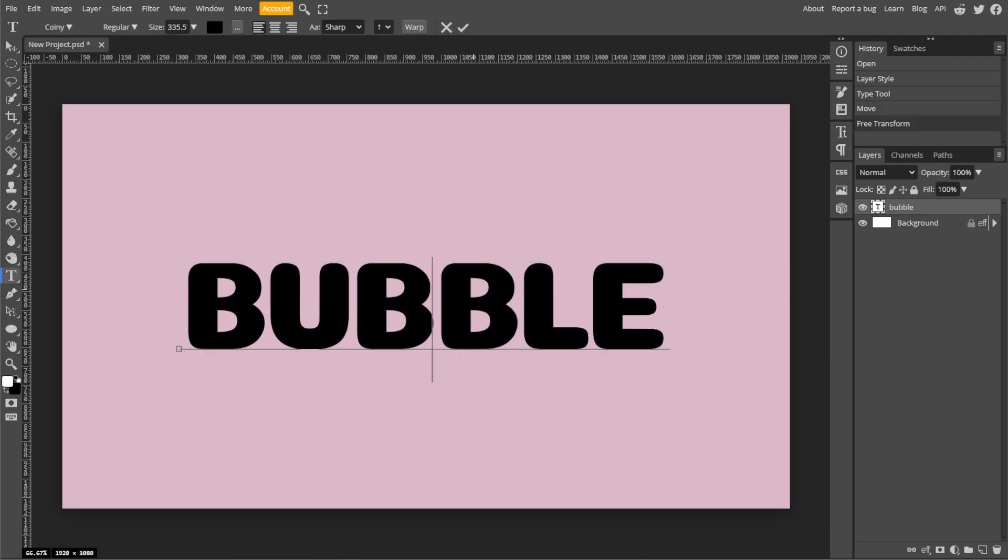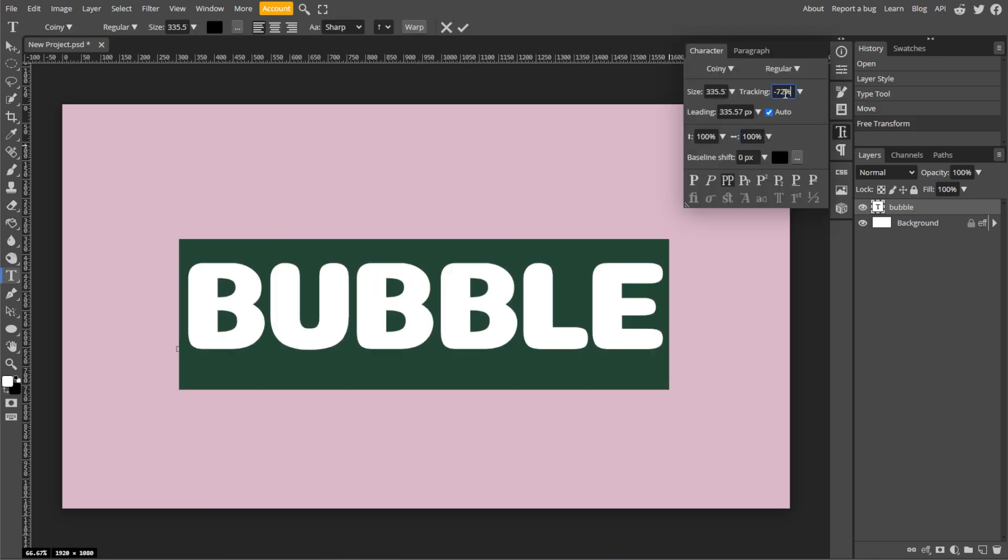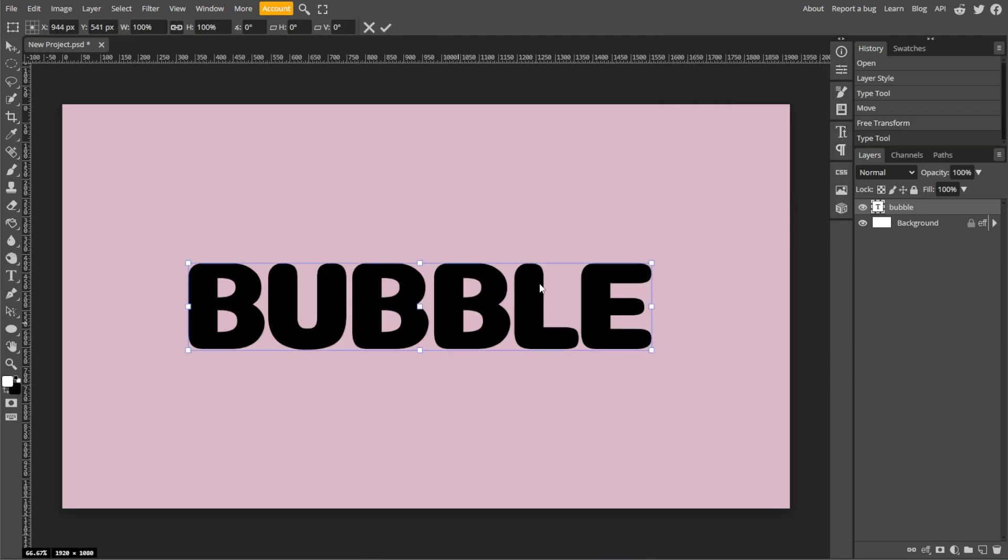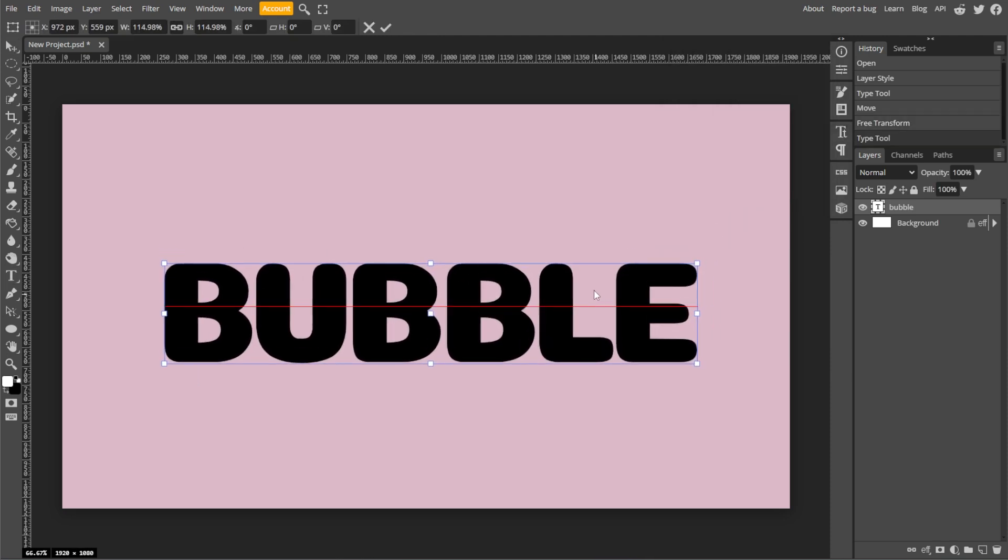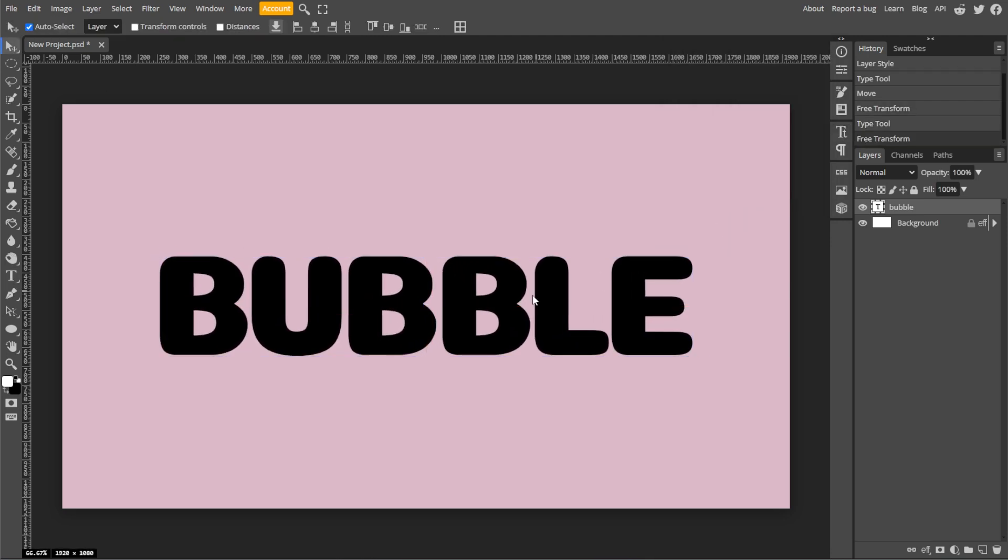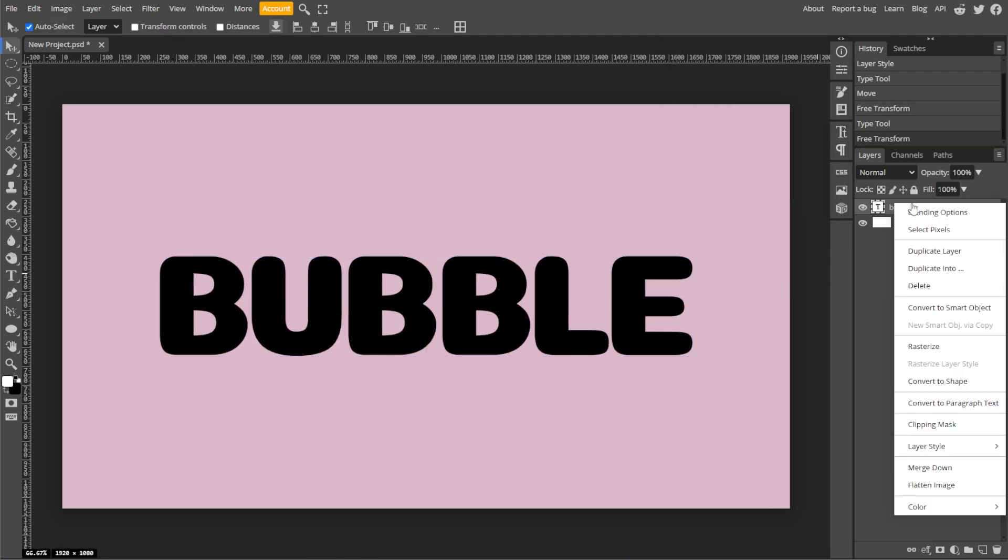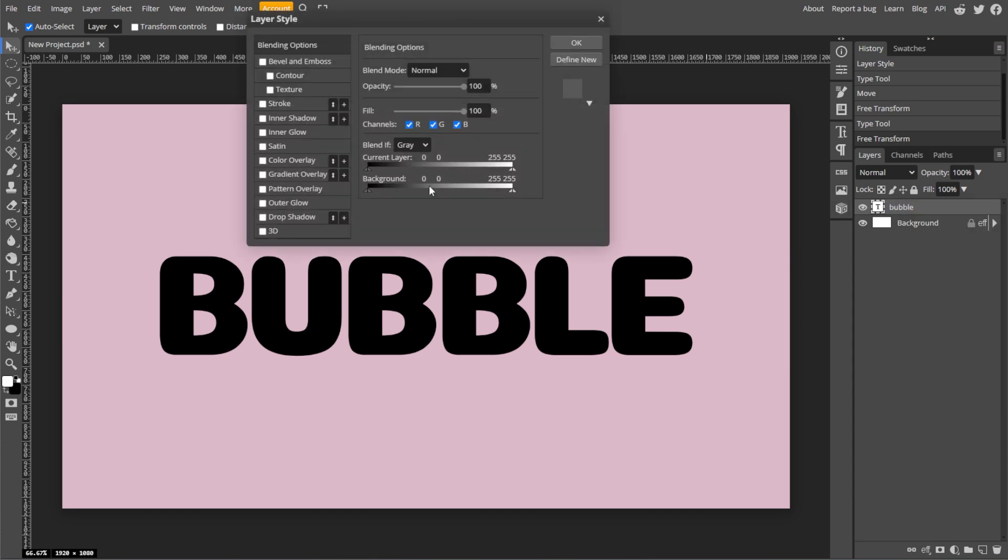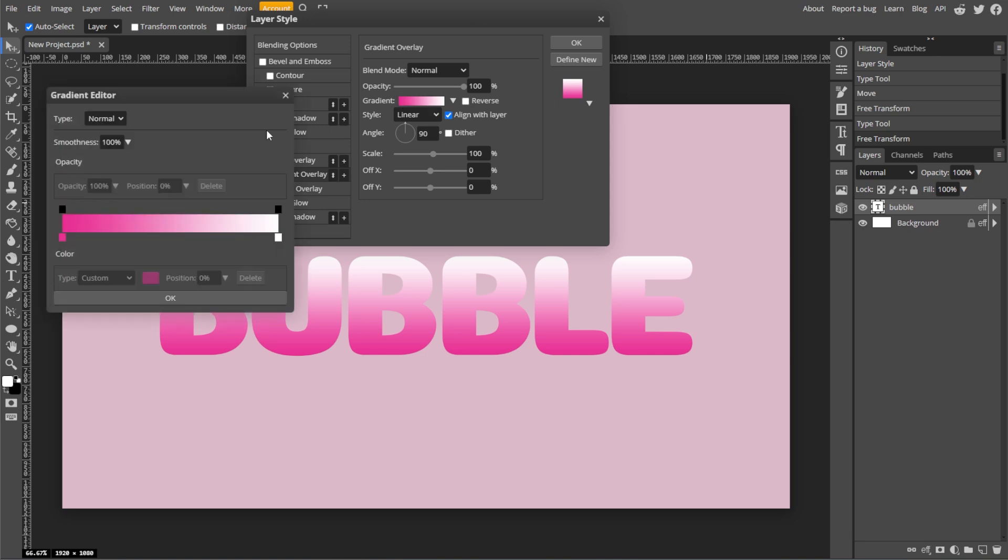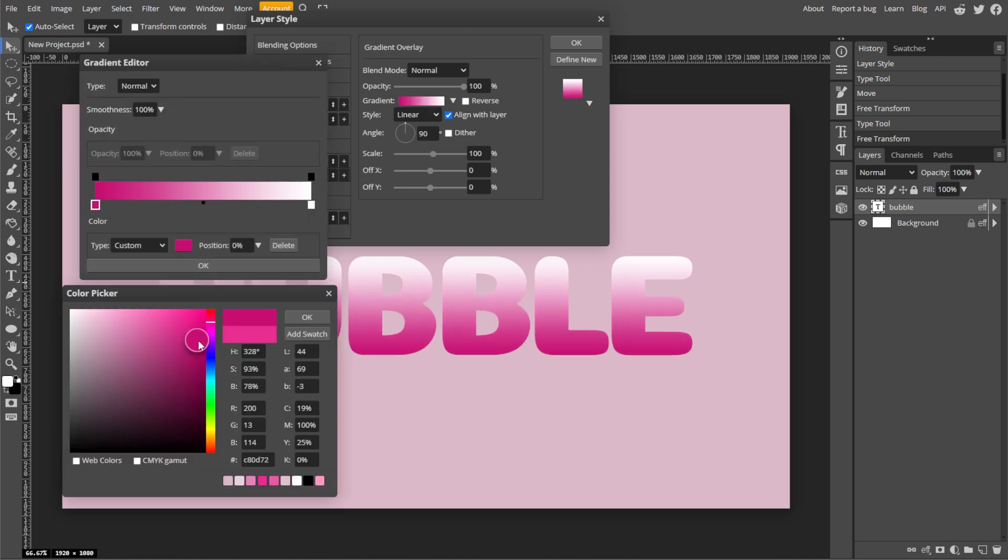For more advanced adjustments, go to Window, then Character, to open the Character panel. In the Layers panel, right-click on the text layer. Then choose Blending Options. Then enable the Gradient Overlay and customize it by choosing colors and adjusting the angles.